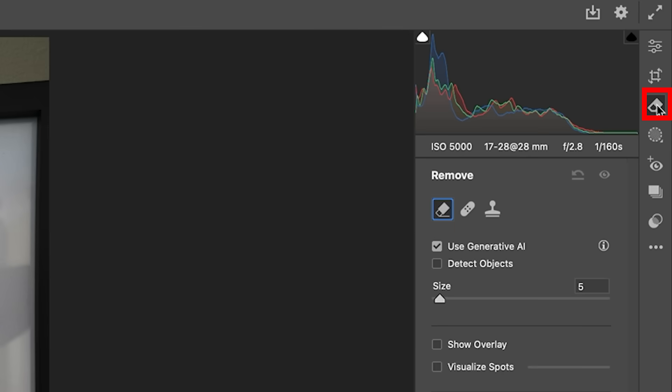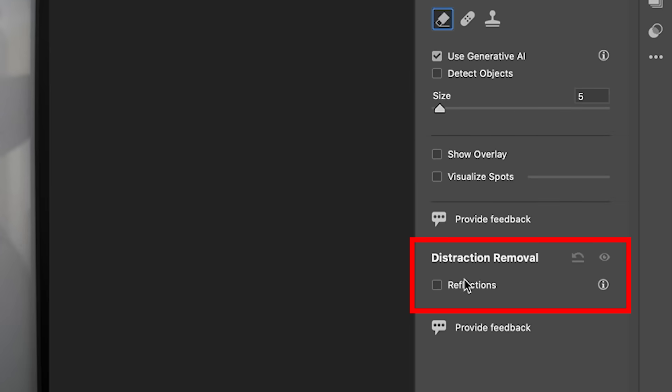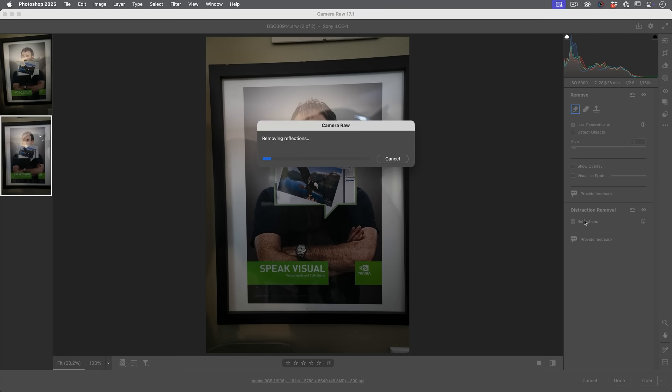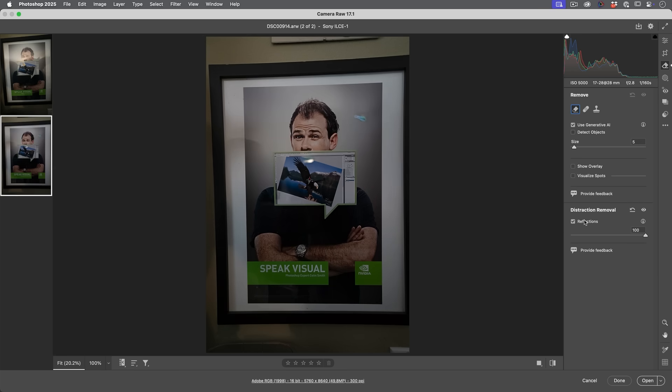So let's have a look here. We're going to grab the Eraser tool and we're going to go down to Reflections. Now watch what happens. Well, okay, that works really well.